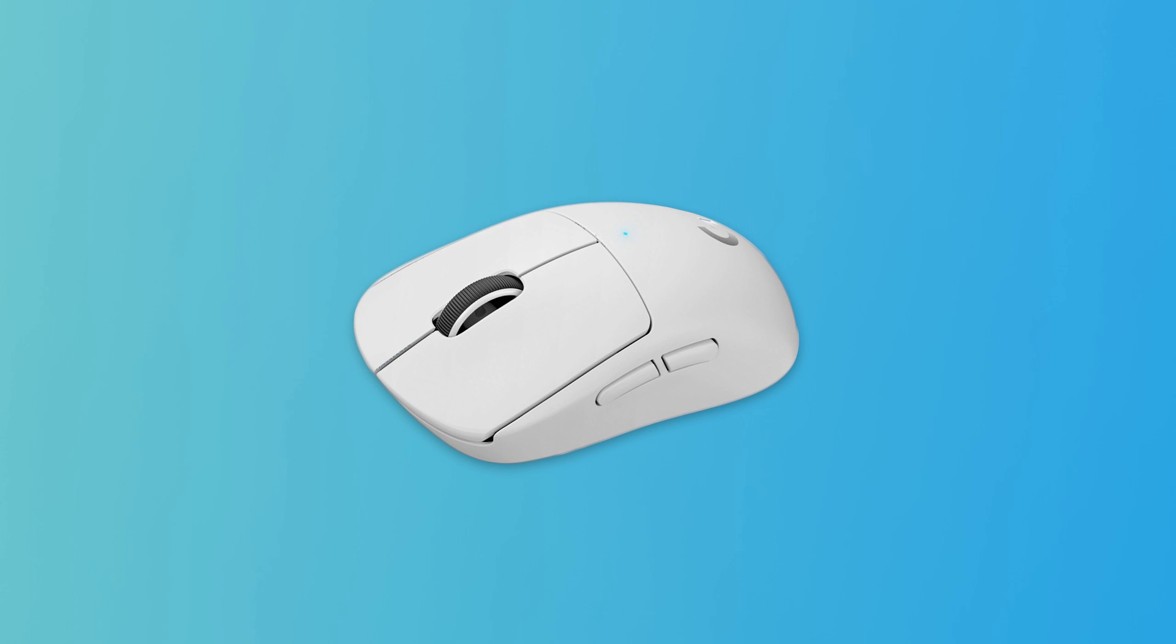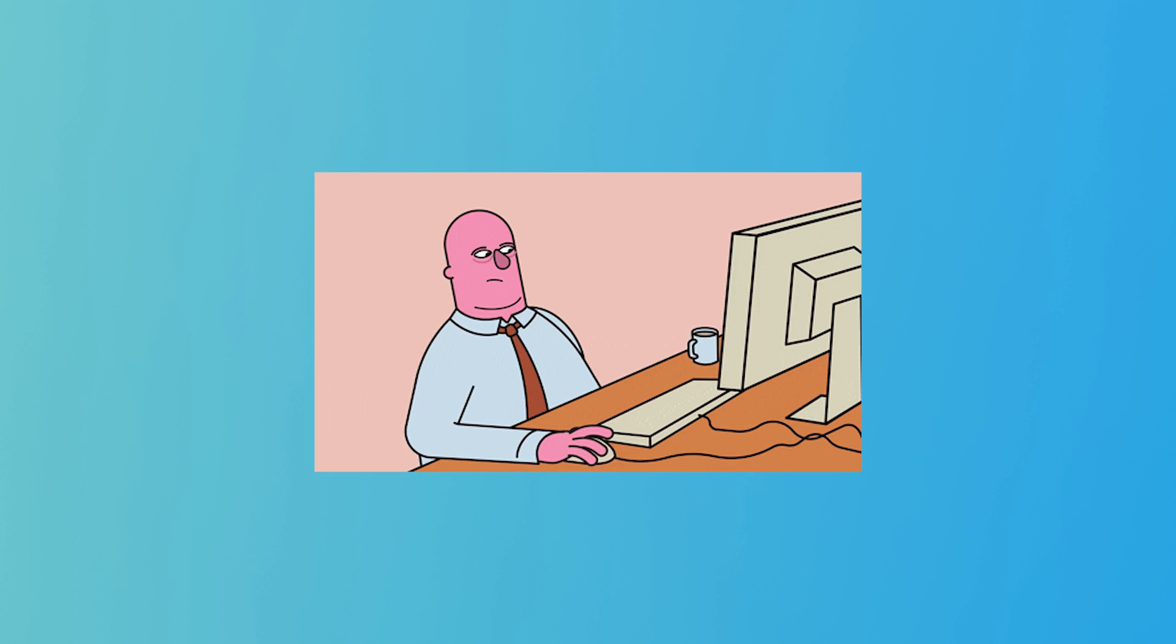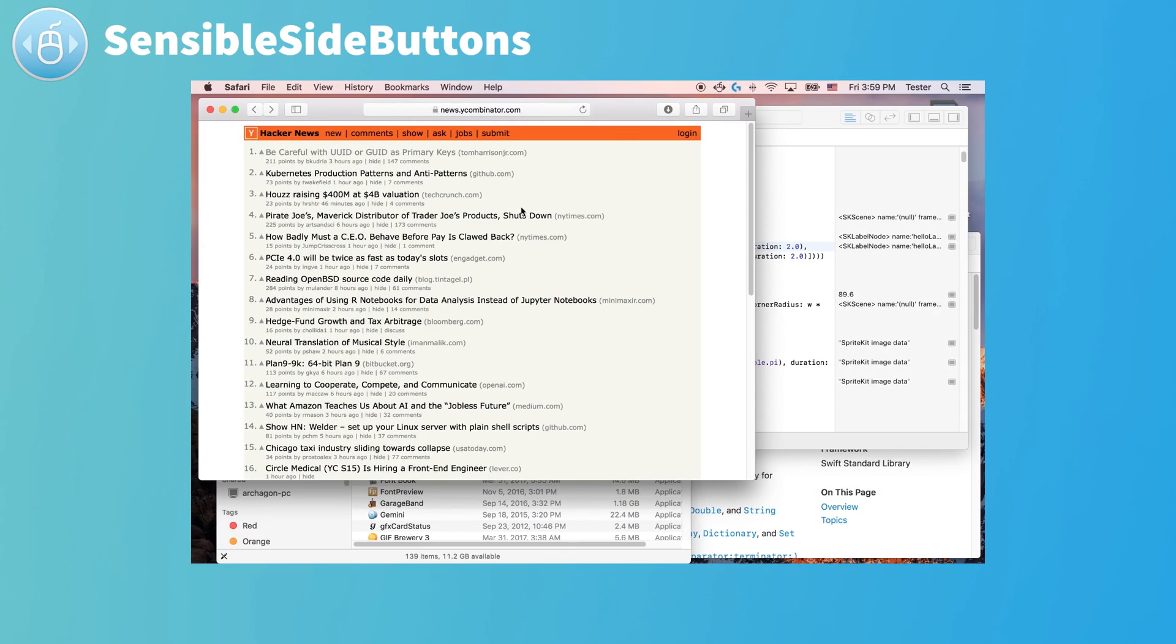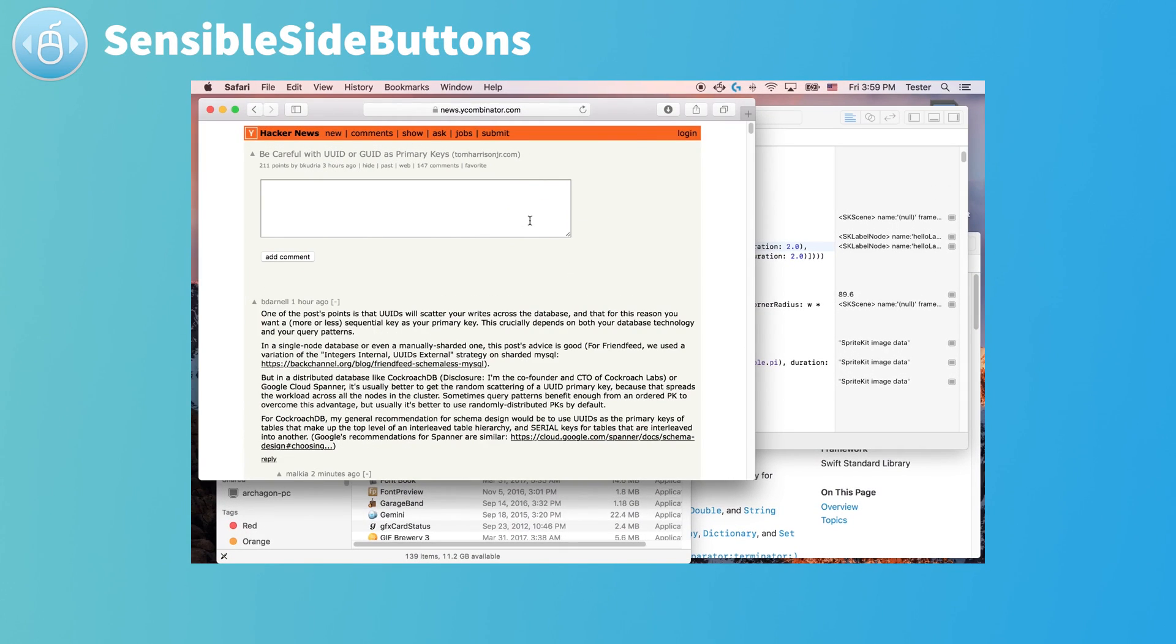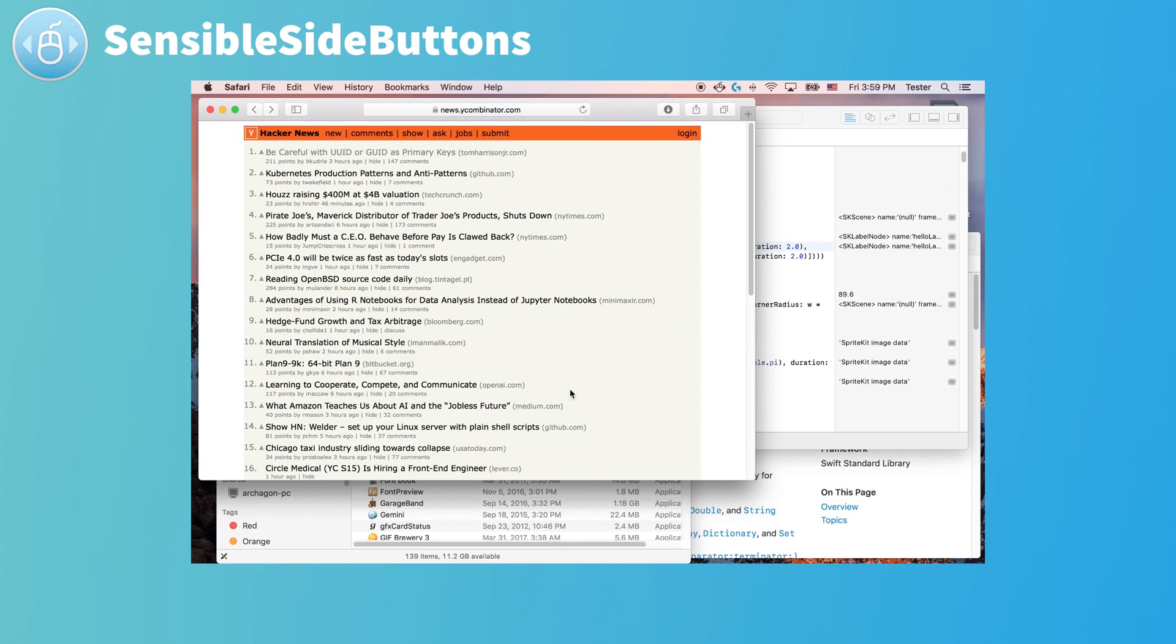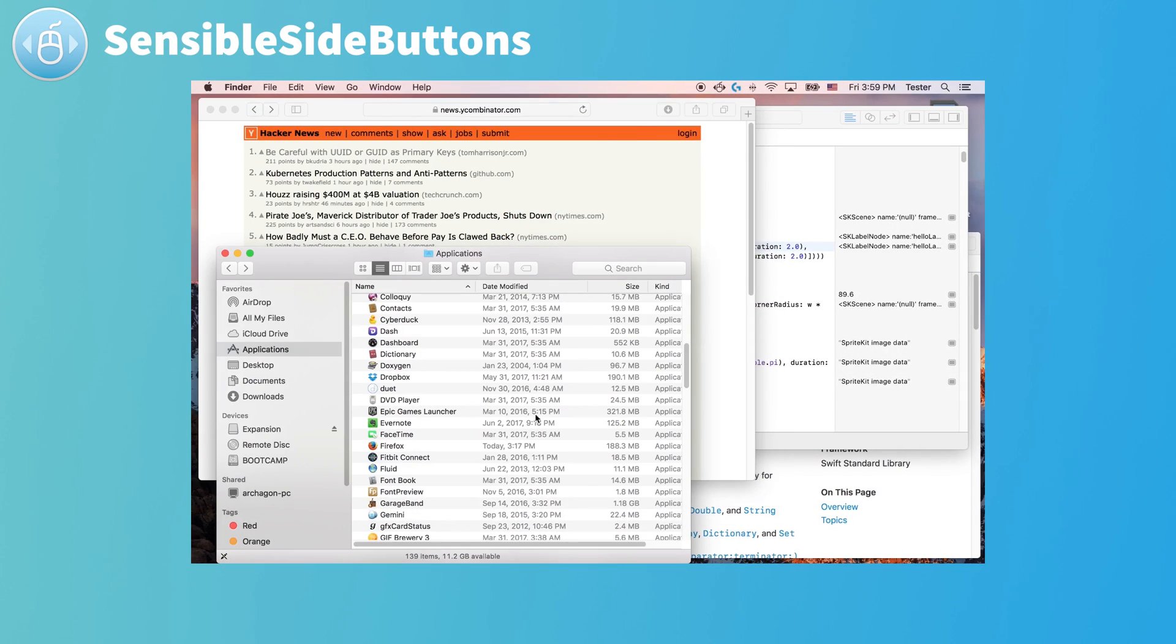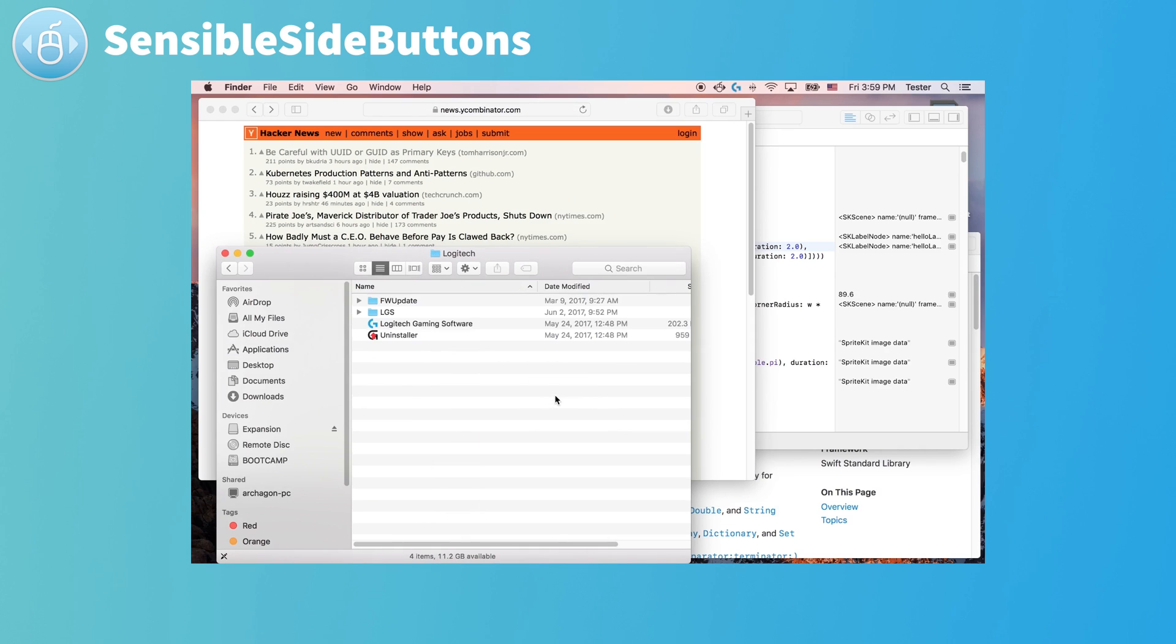You know those side buttons on your mouse? Yeah, they usually don't work that well with macOS. And this app fixes that. Now you can use your proper back and forward functionality on your external mouse.